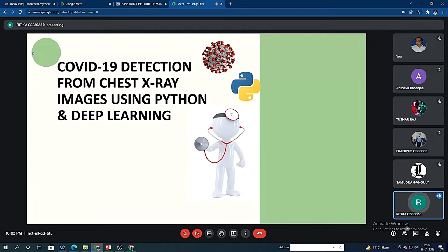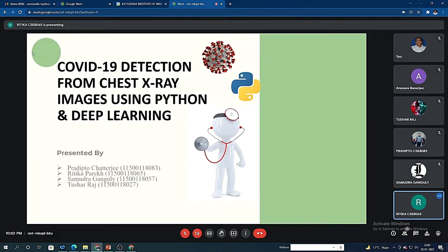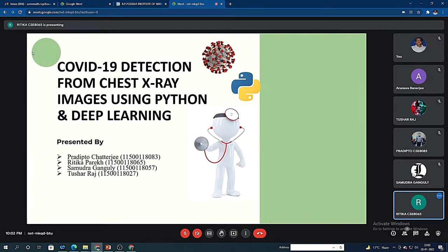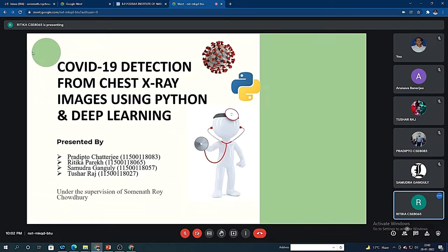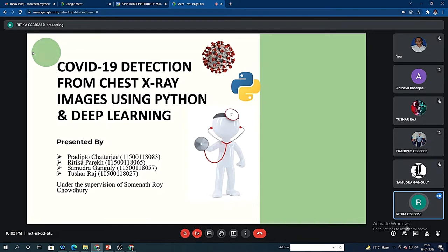So basically our topic is COVID-19 detection from chest x-ray images using Python and deep learning. I, Ritika Parekh, along with my other group members Pradipta Chatterjee, Samudra Banguli, and Tushar Raj, under the supervision of Somnath Roy Chaudhary, will be presenting on this topic.